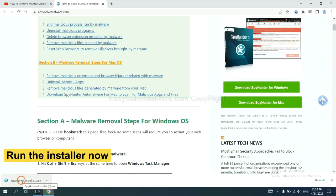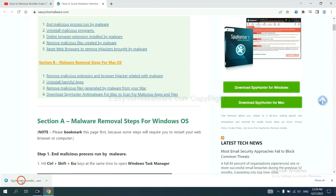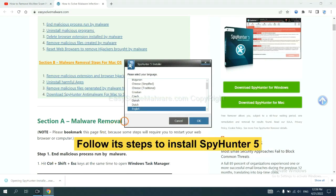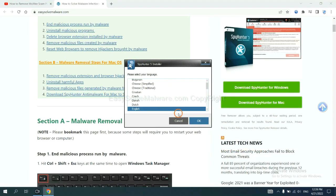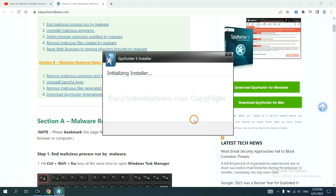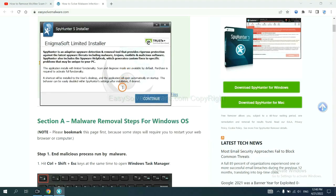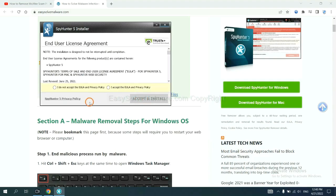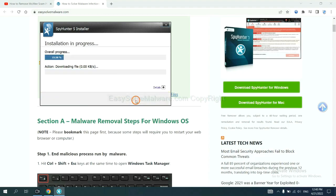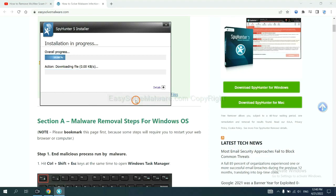Run the installer. Now follow these steps to install SpyHunter 5. Select language and continue. Accept and install.